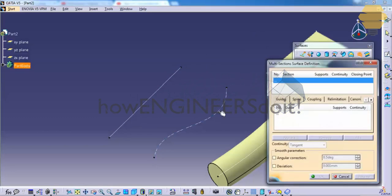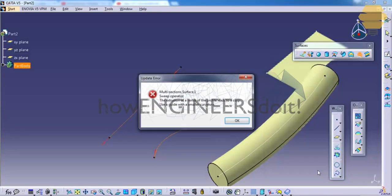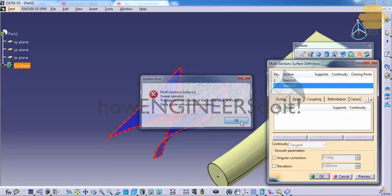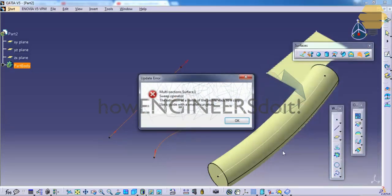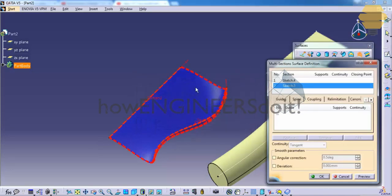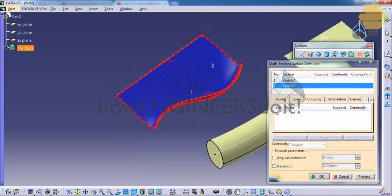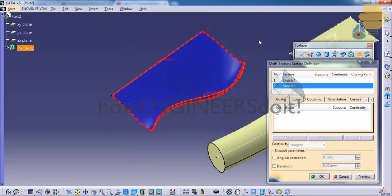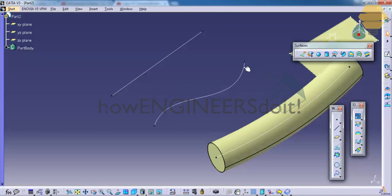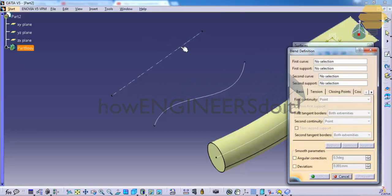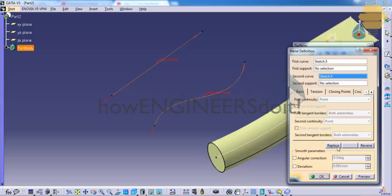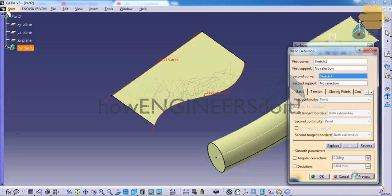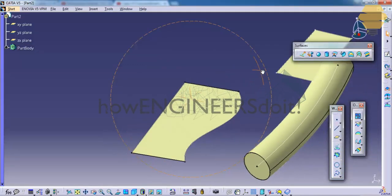Now go for the blend. Select the two sketches and click on preview. This leads to a cusp because you need to adjust the direction. Go for blend. If you click on the preview, you can see the blend happens here.